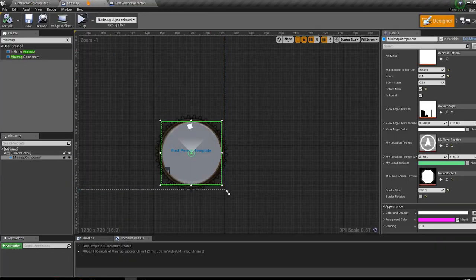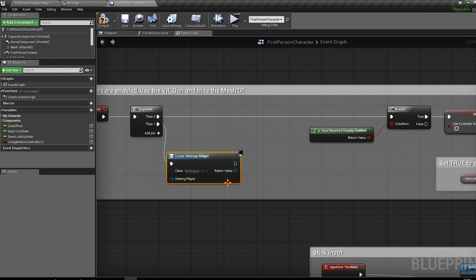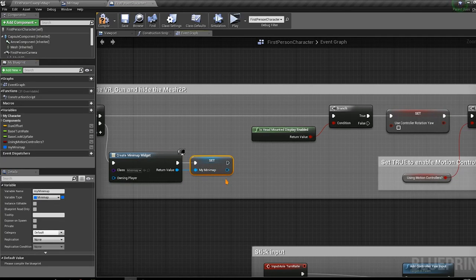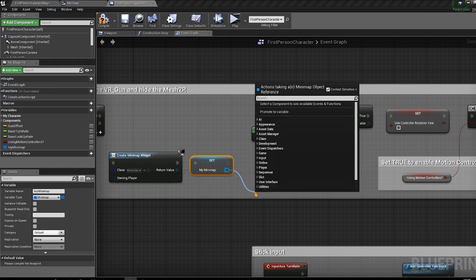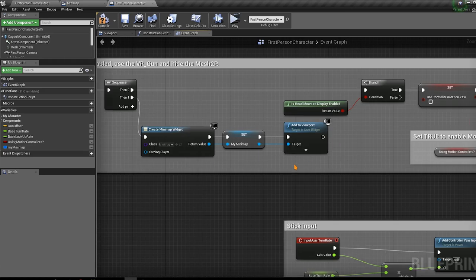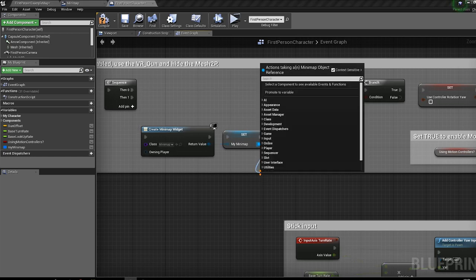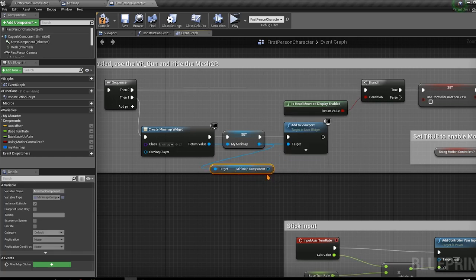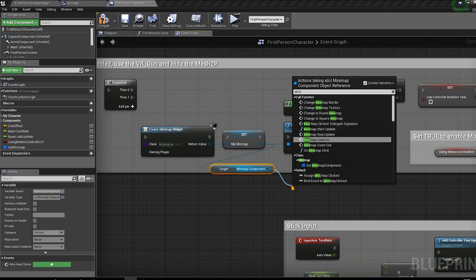That's the widget we want to add to the viewport. Call 'Add to Viewport' on it. Now we need to update the minimap — drag from the 'My Minimap' variable, call 'Get Minimap Component', and from there call 'Minimap Start Update'.